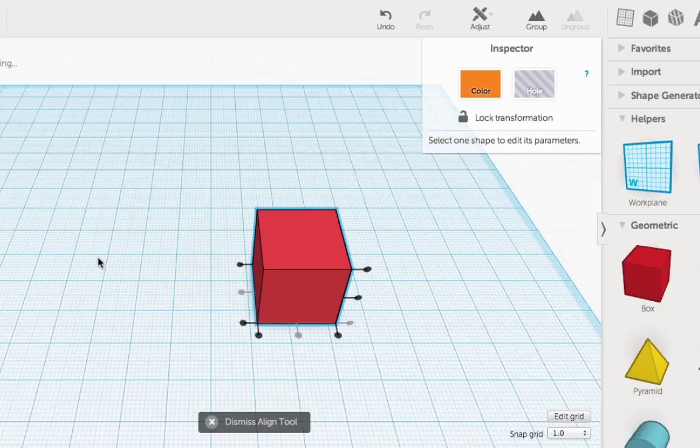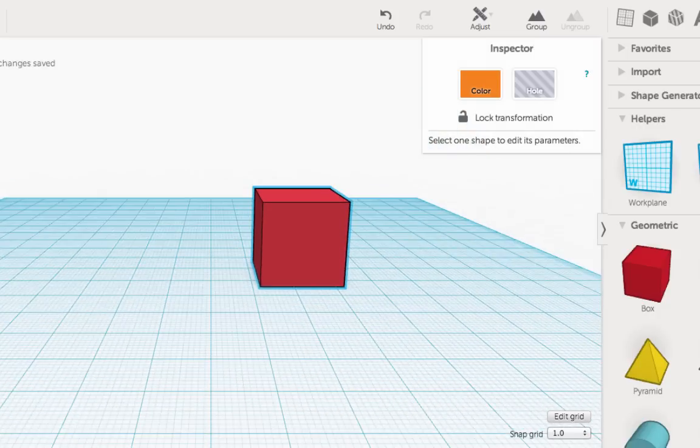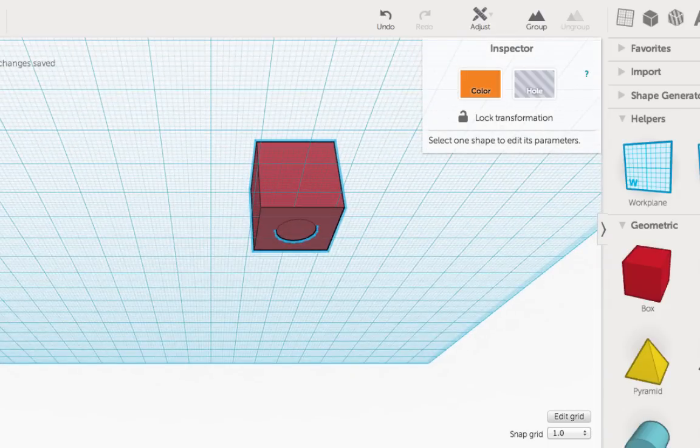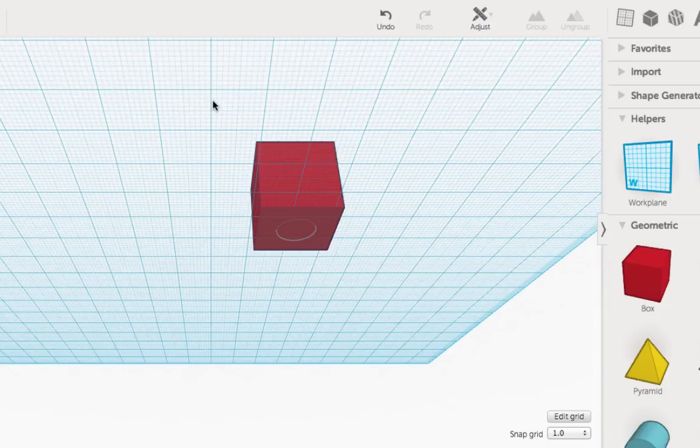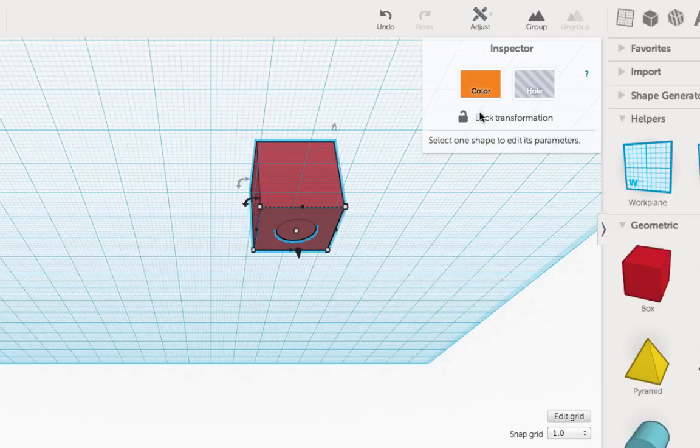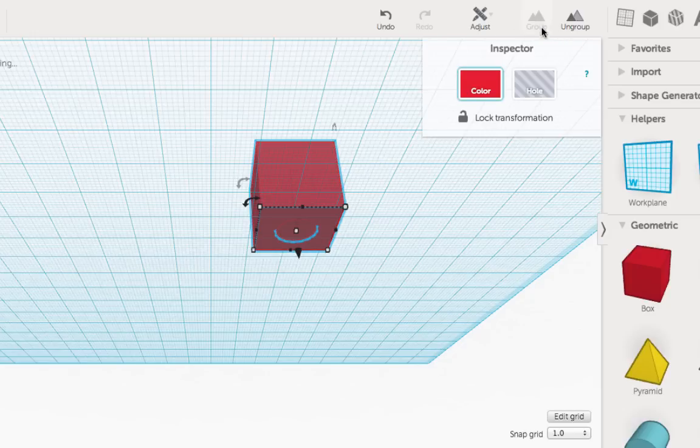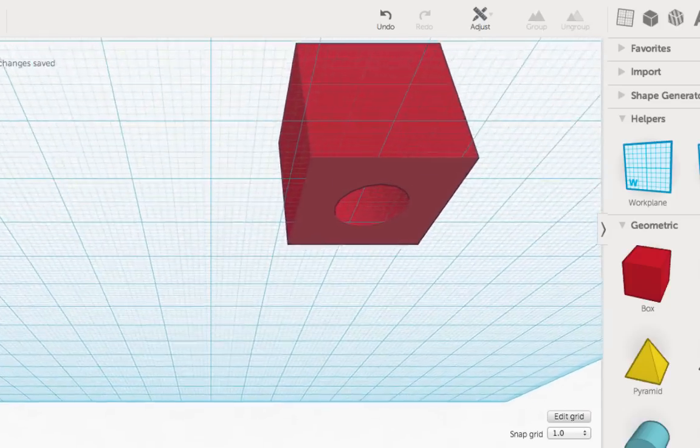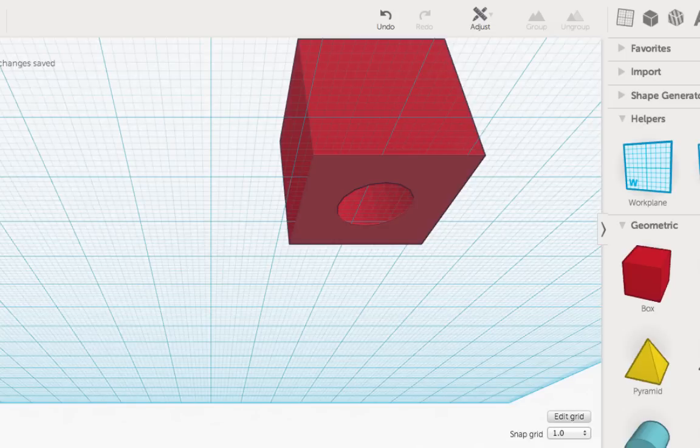Change your view so you can see the underside of your pencil topper. Drag a box around both parts and select Group. Now when you zoom in, you should be able to see the inside of your pencil topper hole.